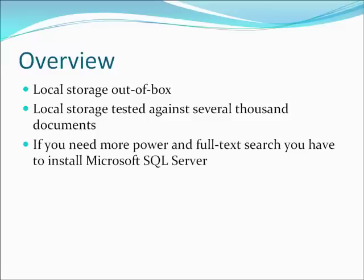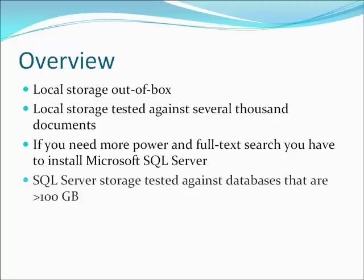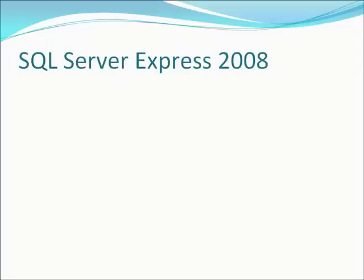We have tested SQL Server storage for Dotument against databases larger than 100 GB. If you don't already have Microsoft SQL Server license, good news is that the Express Edition of this product is free of charge.